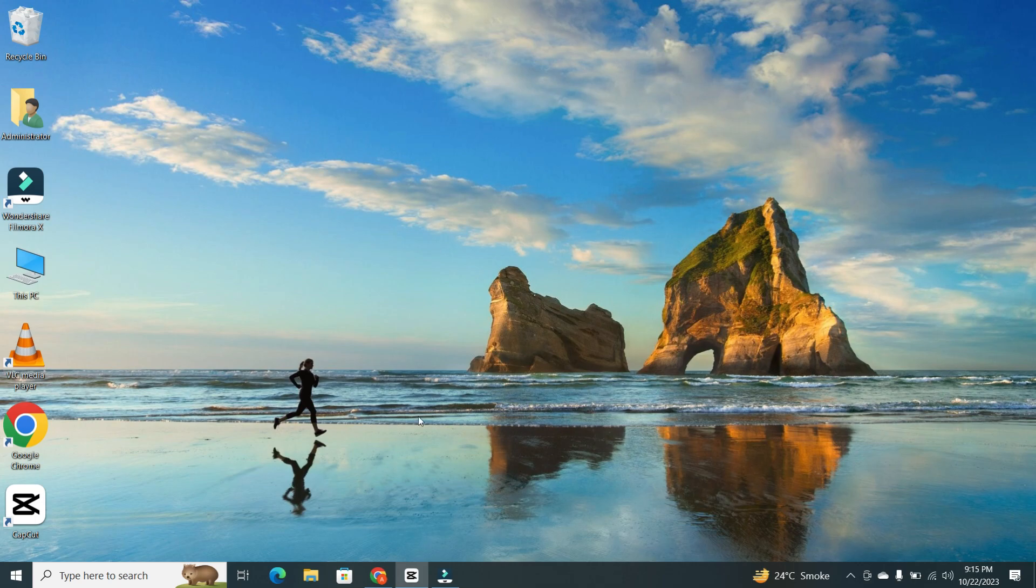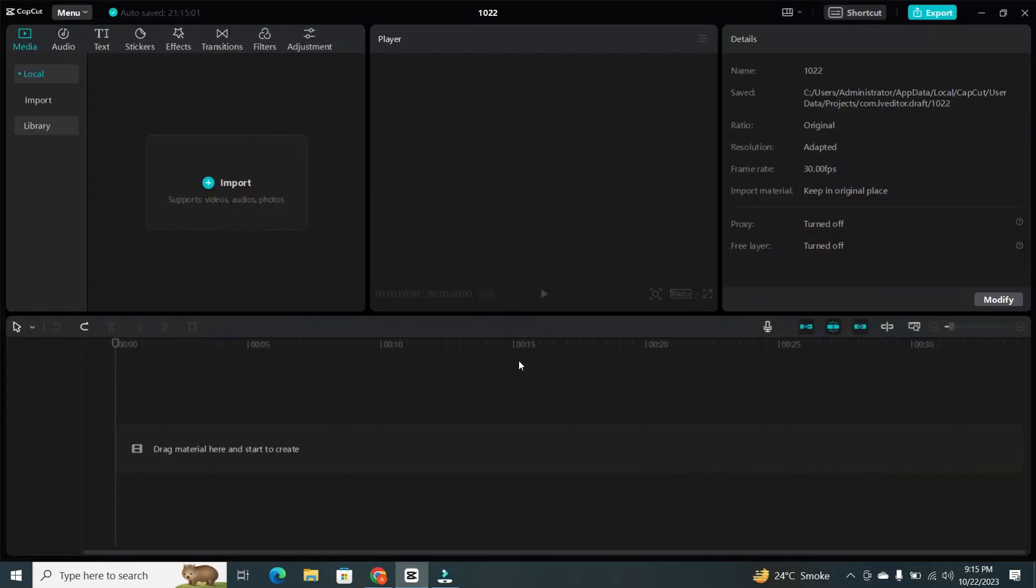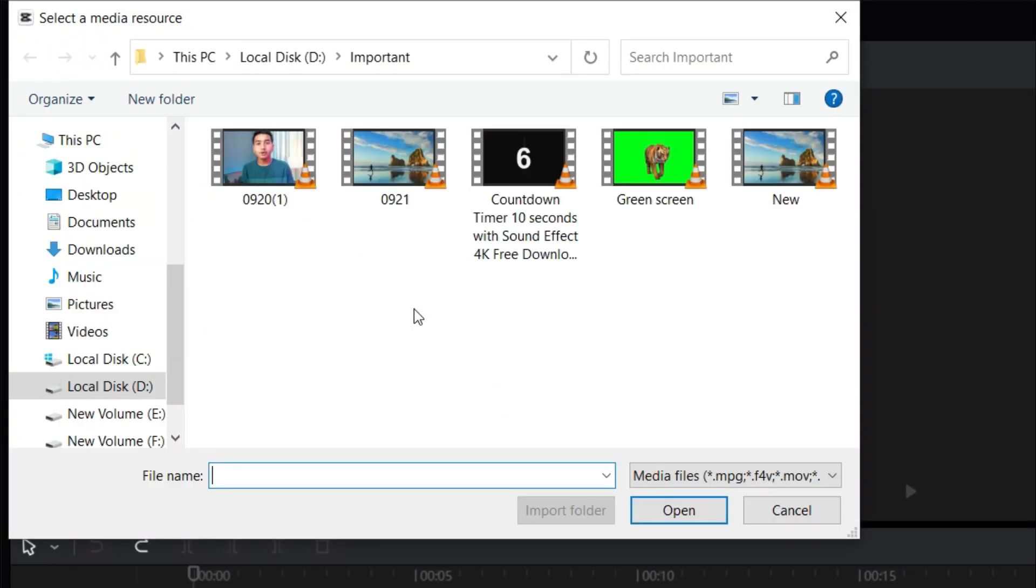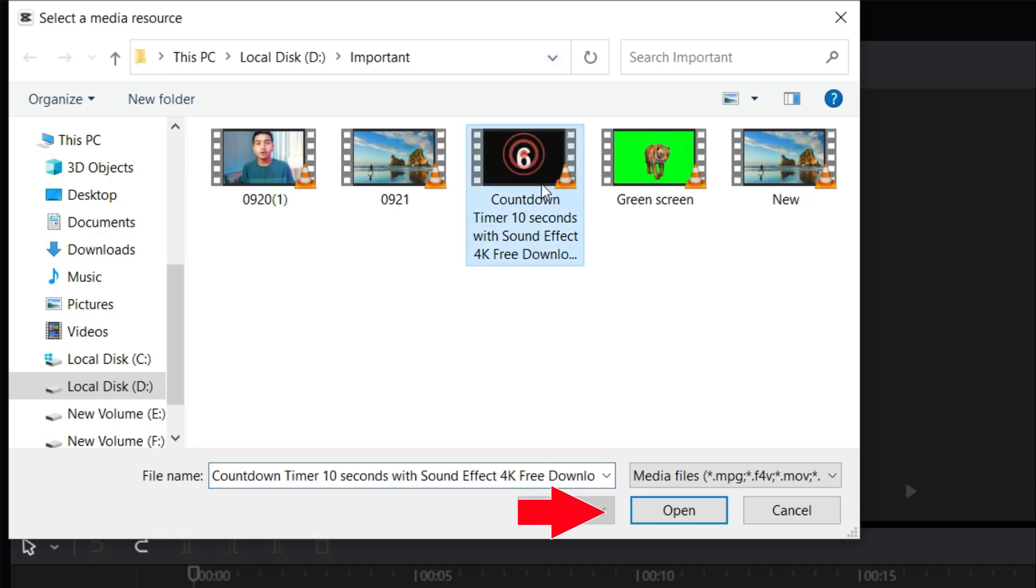First things first, open CapCut on your PC. Now it's time to import the video you want to reverse. Click on Import and select your video file from your computer and click on Open.